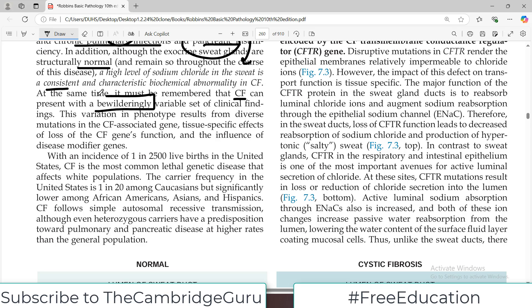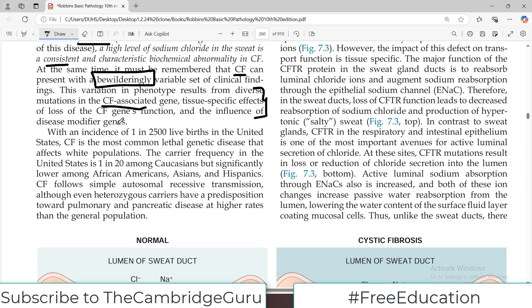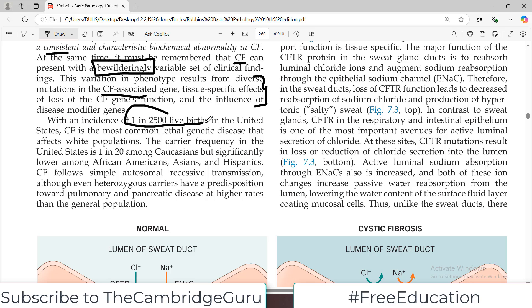It must be remembered that cystic fibrosis can present with a bewilderingly variable set of clinical findings. The symptoms vary in a very diverse fashion. The phenotypic variation basically results from diverse mutations in the cystic fibrosis-associated gene, with specific effects of that loss, and the influence of disease modifier genes. So it's an interplay of a lot of genes and therefore there are variable phenotypes. The incidence is 1 in 2,500 live births in the United States. CF is the most common lethal genetic disease affecting the white population.